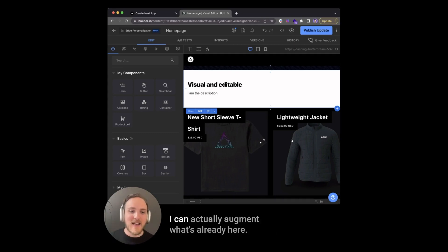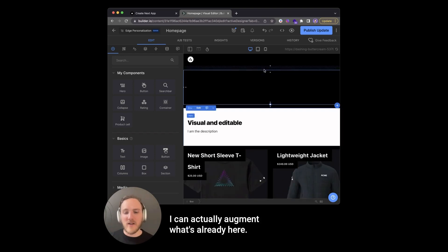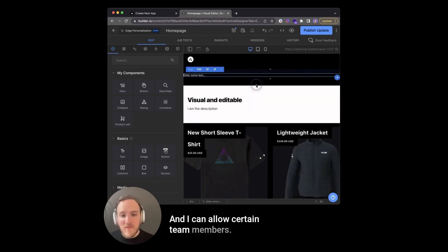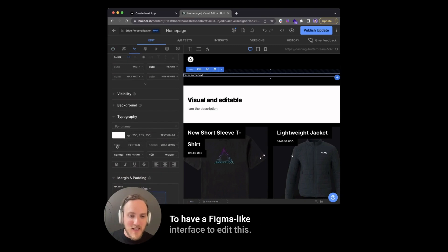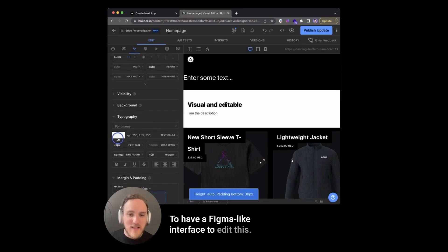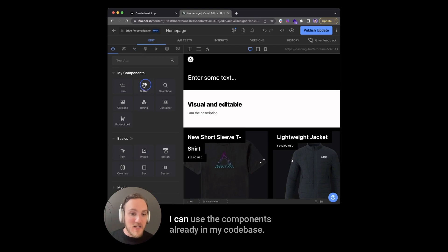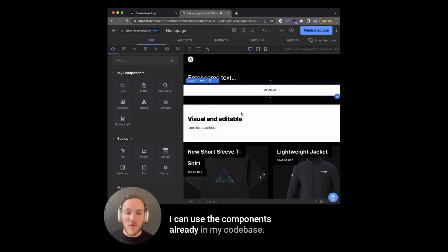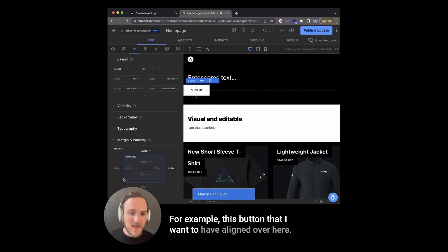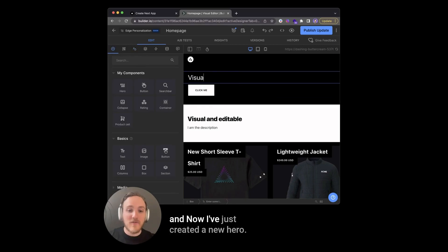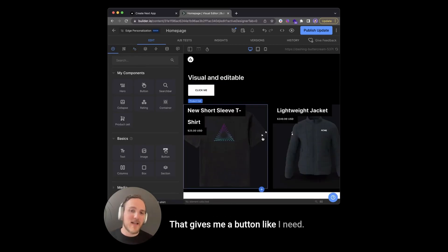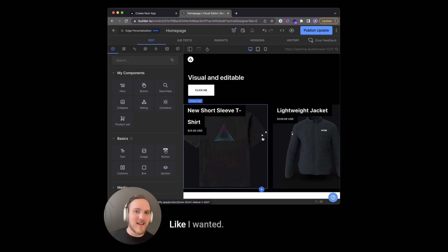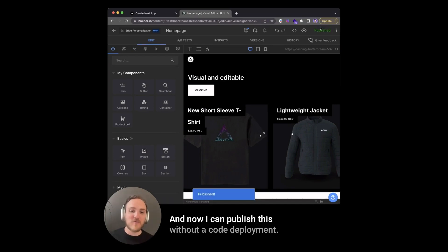With no-code editing, I can actually augment what's already here. And I can allow certain team members to have a Figma-like interface to edit this and create something exactly as needed. I can use the components already in my code base. For example, this button that I want to have aligned over here. And now I've just created a new hero. It gives me a button like I need. I gave it a dark mode like I wanted. And now I can publish this without a code deployment.